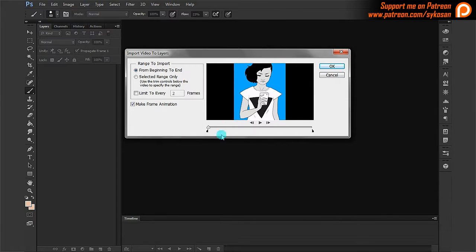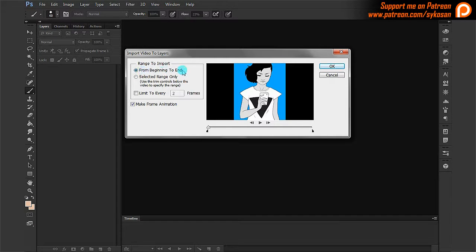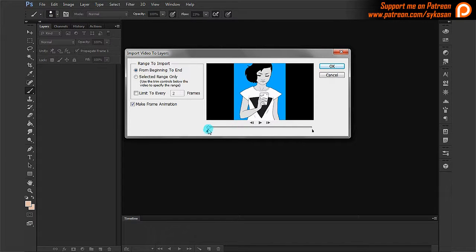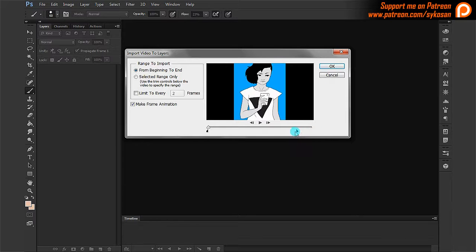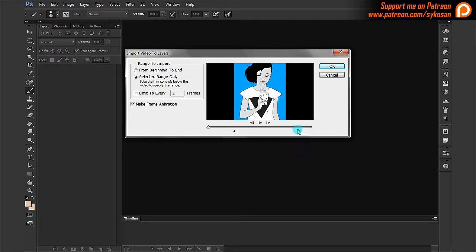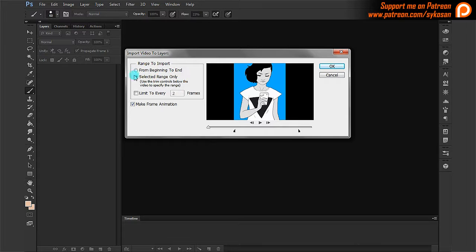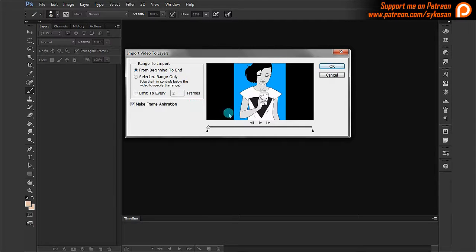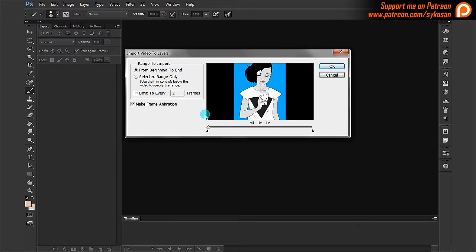So here you go. You have here the choice to import everything from beginning to end. Here you have your footage. And these two little handles here allow you to basically define where you start importing, where you stop importing. So as soon as I move these, it's changed here to selected range only, or can go back to from beginning to end. You can also limit to every two frames or the value. That allows you to only import a certain percentage of the frames so that you don't have too many layers.